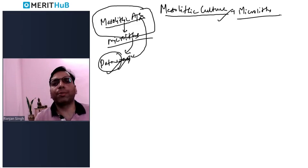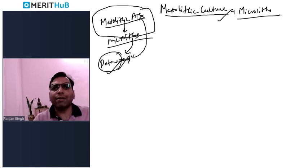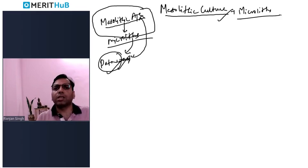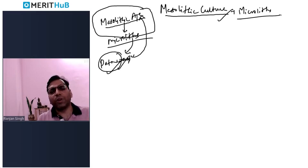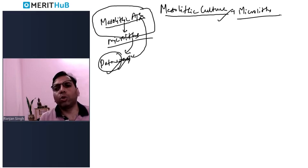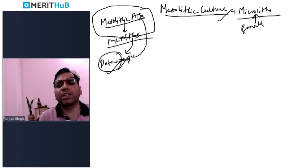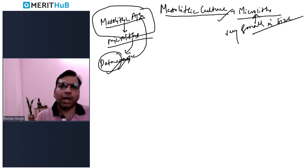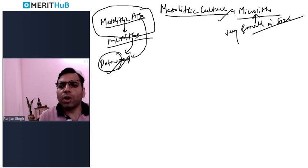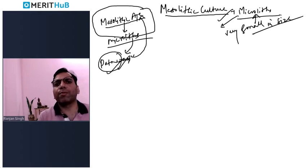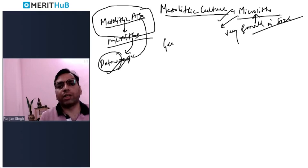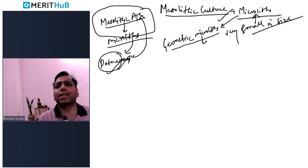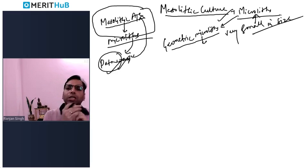When we come to the mesolithic period, mankind had evolved somewhat, and they started making very small tools — those tools are called microliths. The characteristic of a microlith is that they are very small in size. In the advanced phase of the microlith industry, we find geometric microliths — like triangles and trapezes — these are examples you can utilize in your answer.